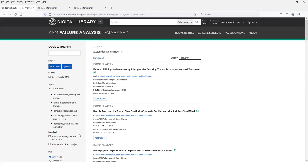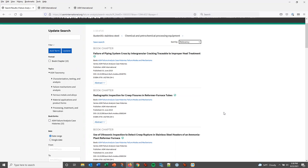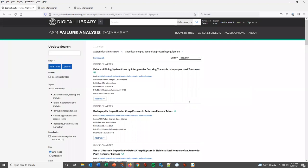There are additional filtering options on the left. For example, if you want to narrow down this list, you can open up a subject in the taxonomy. In this case we'll pick chemical and petrochemical processing equipment that reduces the list of items to 15 case histories. That allows you to quickly target specific topics within the collection of case histories.